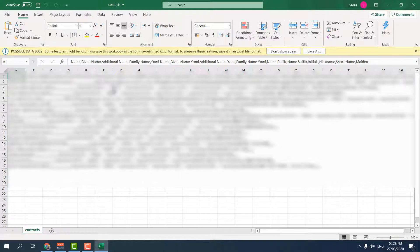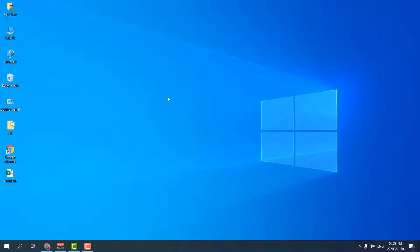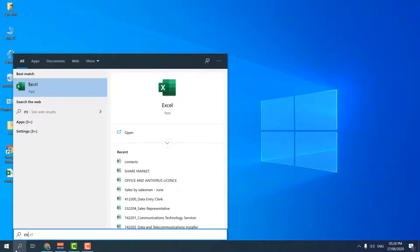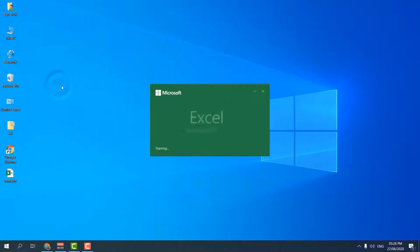So in this case, I will show you how you can open this CSV file in Microsoft Excel without using any third-party software. For that, I'm going to open Microsoft Excel.